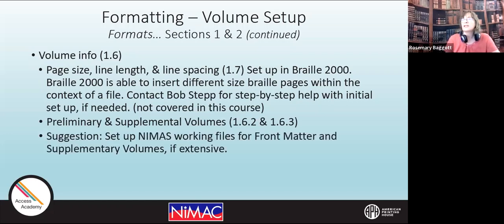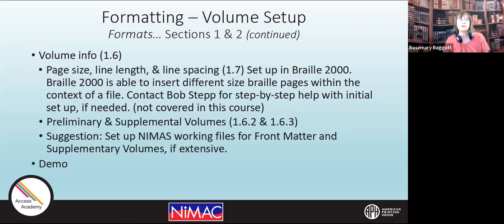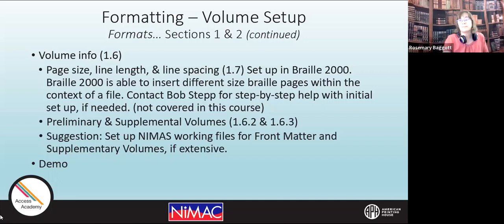We covered a little bit of this yesterday — your preliminary setup and setting up your files on your computer ahead of time from the NIMAS file. If you have a large work, you're going to want to create smaller working files rather than the whole NIMAS document. I did show that yesterday. I'm prepared to show one more run-through of that again today.